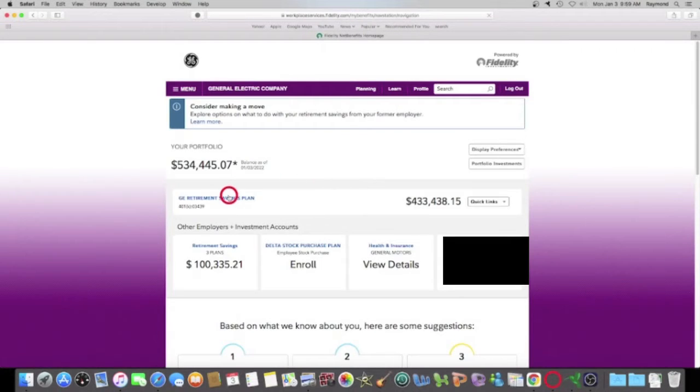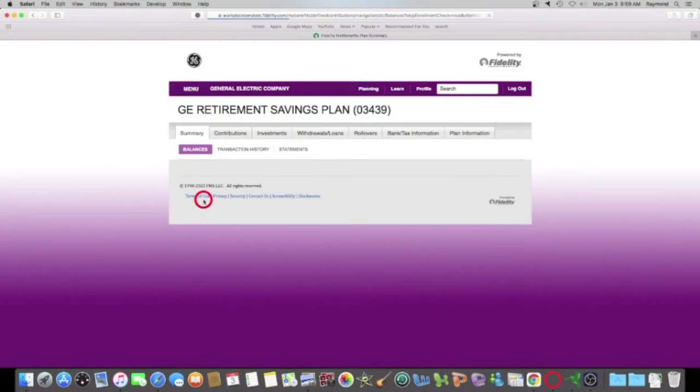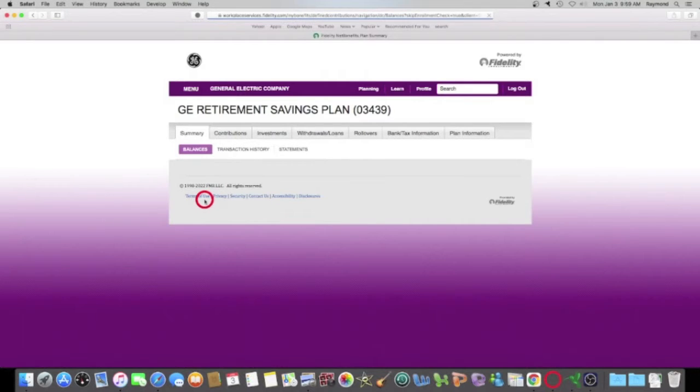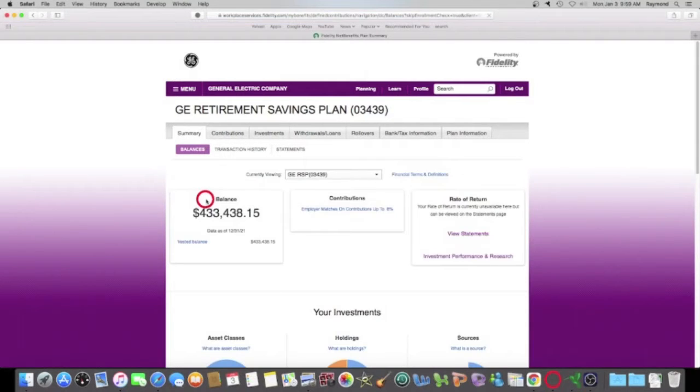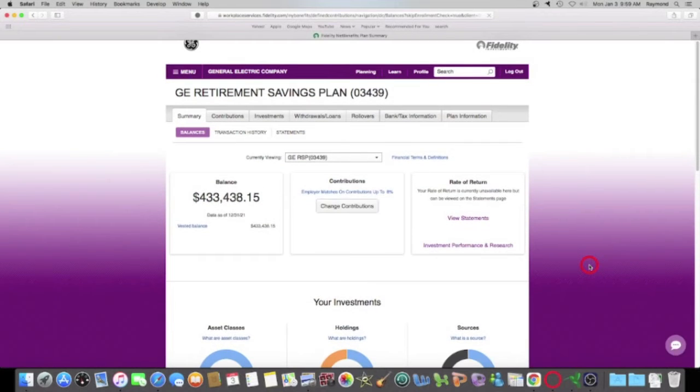And we're going to jump in here and we're going to talk about my year-end performance of my GE 401k. So the first thing I want to do is make the screen bigger so everybody can see it.